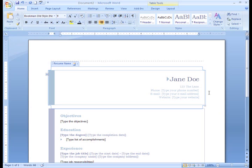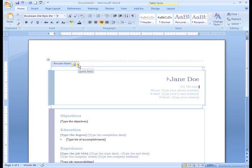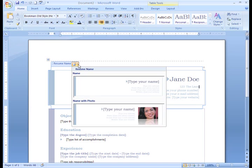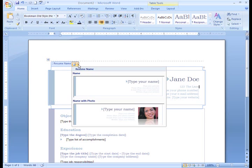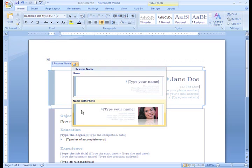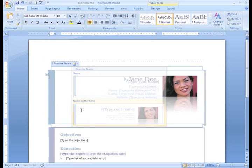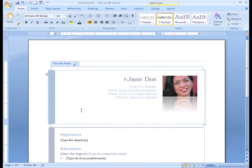Sometimes templates give you other options that can change the way the template appears. You'll know that a template has extra options when you see a drop-down arrow beside a section. Here beside Resume Name, we have a Quick Parts section. Click the drop-down arrow to see the menu. The template gives you two choices of how to format the top of this resume template. We can choose to do it with a photo or without a photo. Left-click one of the options to change the template.